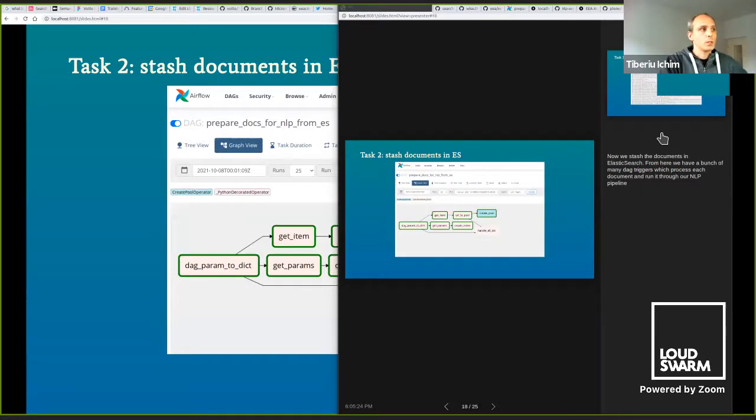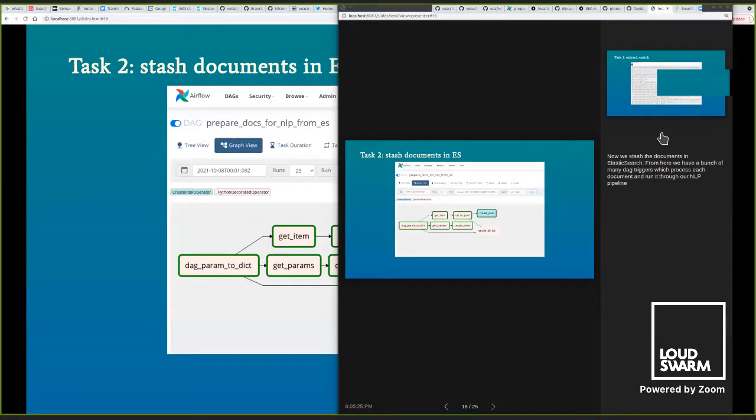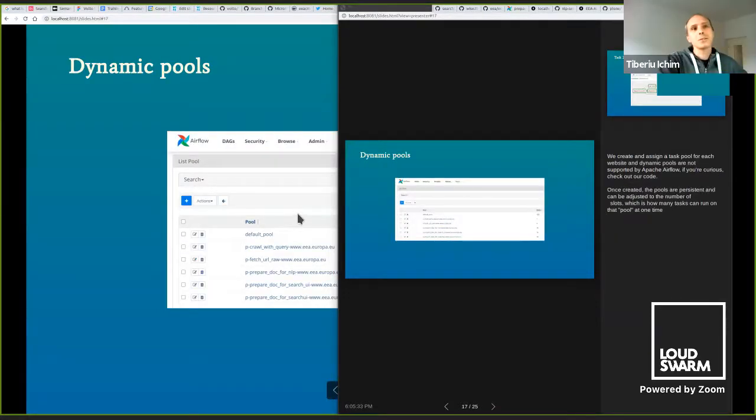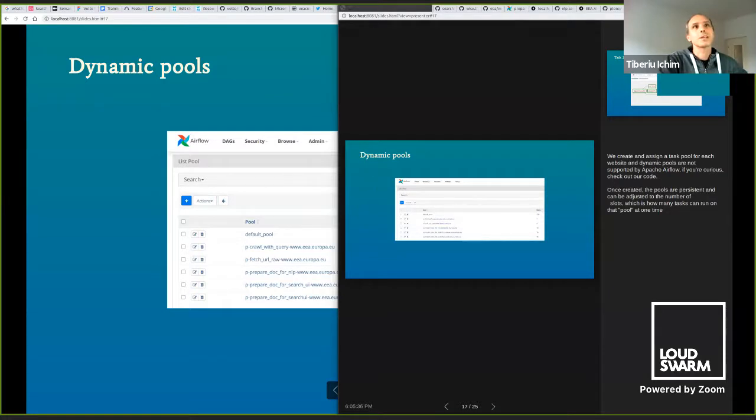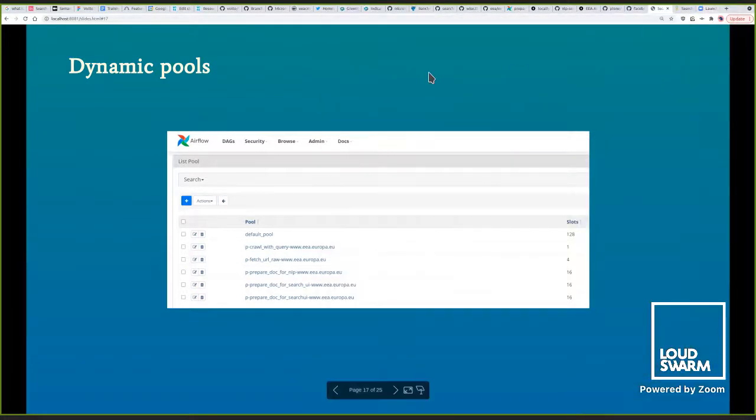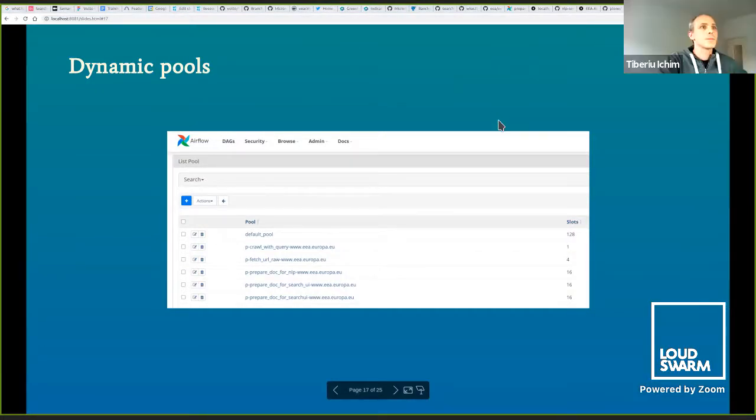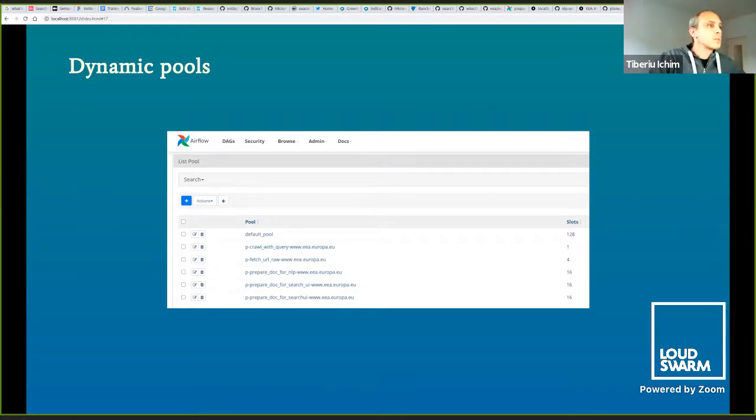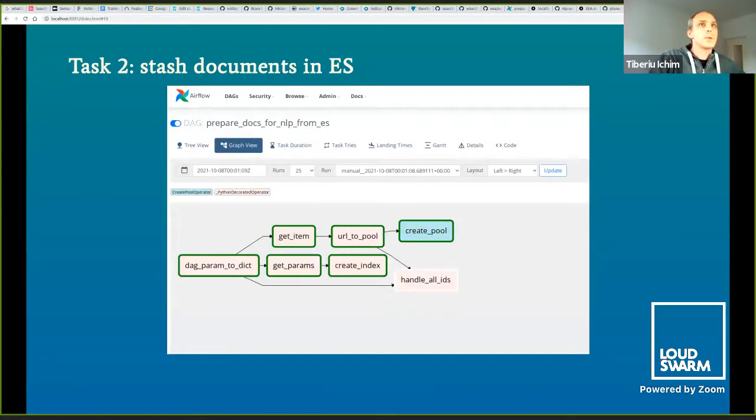That is because Volto is running on top of Express.js, which is a Node.js HTTP server. That Node.js HTTP server supports extensions, middlewares. As part of this project, we've gone into Volto and improved that part, made it possible to create middlewares from Volto add-ons.